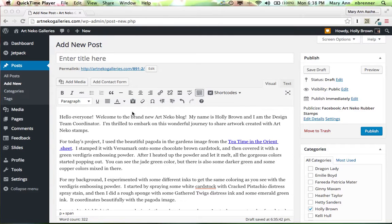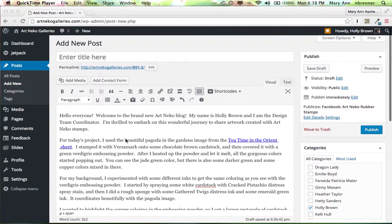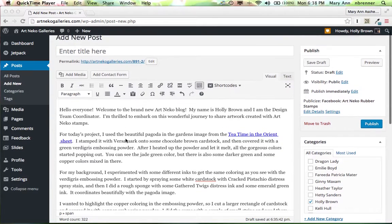Hello. In this recording we're going to show you how to actually post a blog in Art and Echo.